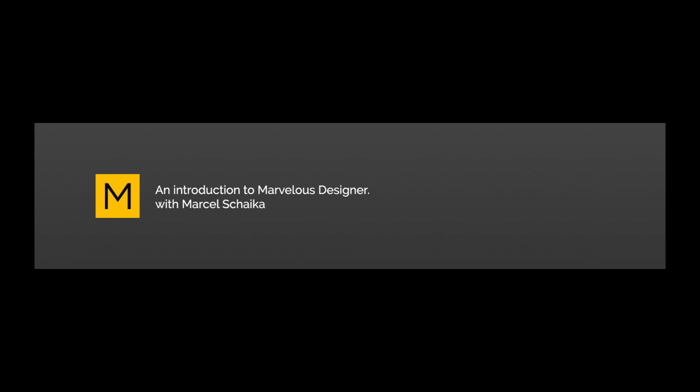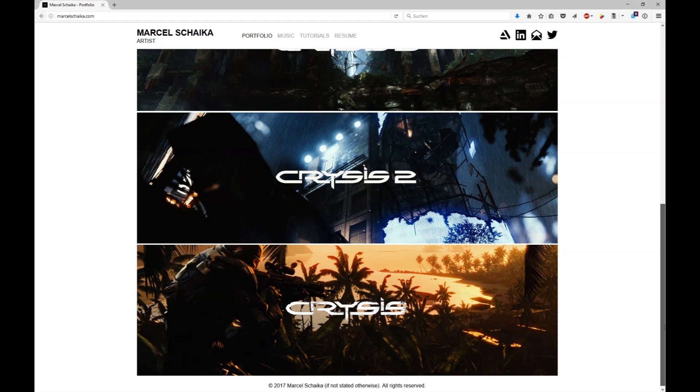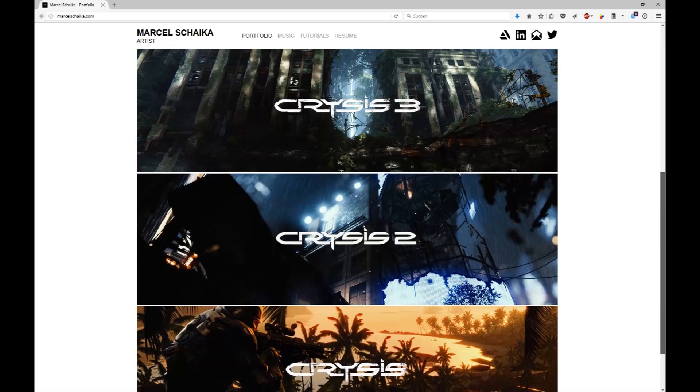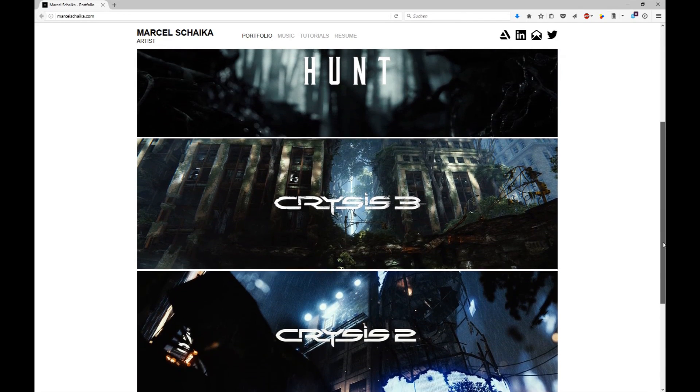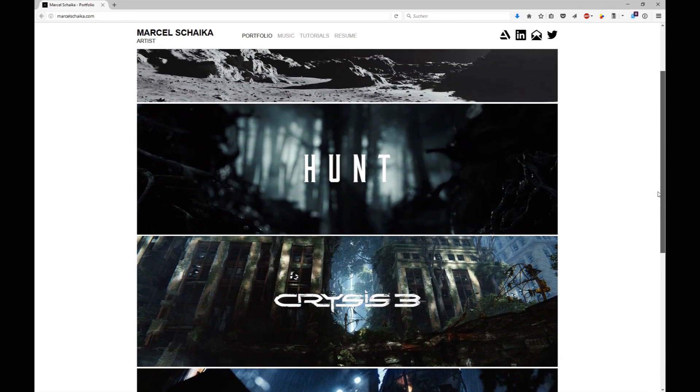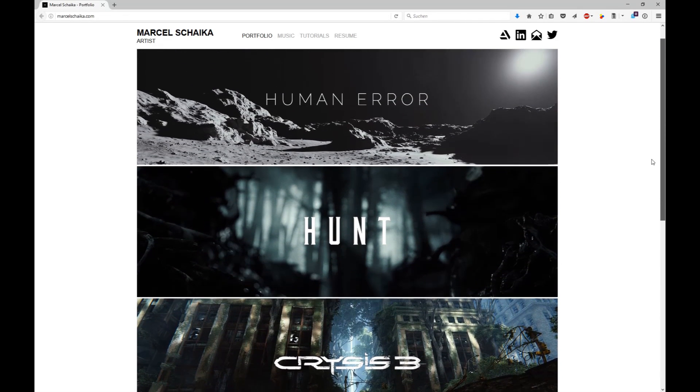Welcome to an introduction to Marvelous Designer. My name is Marcel and I'm a professional video game developer with over 10 years of experience.